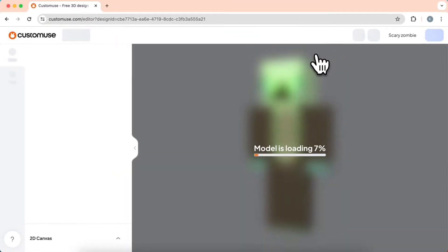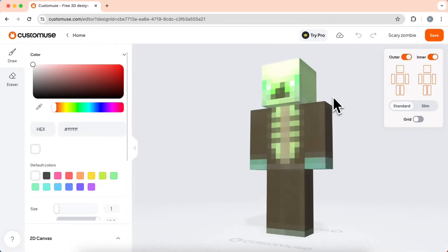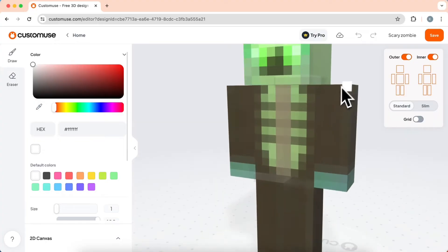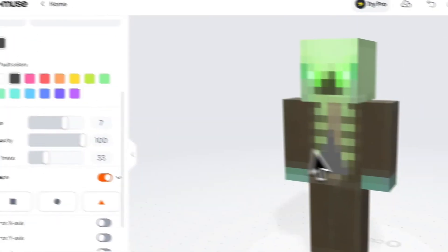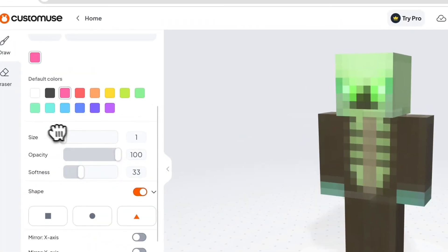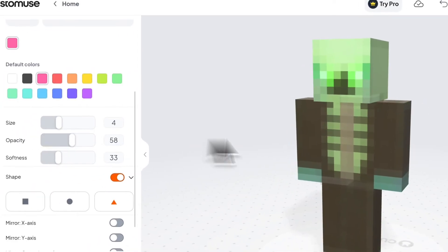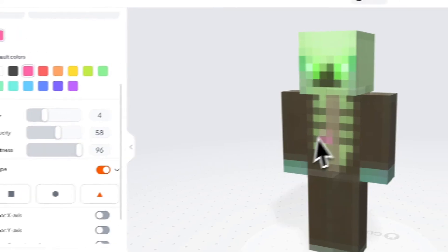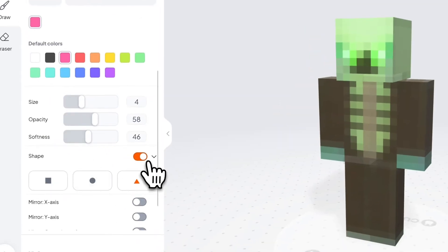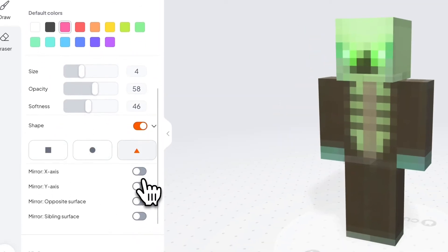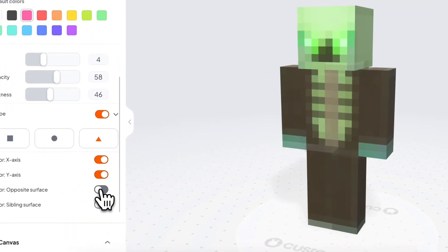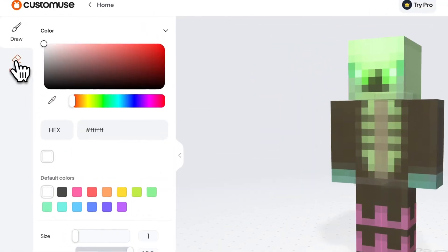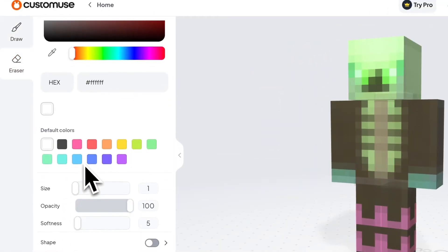We can rotate to view the whole outfit. We can change the colors and adjust the size, opacity, and softness of the brush. We can even change the shape of the brush. We can mirror our brush so it's easier for us to paint on the avatar. The eraser works the same way as the brush — just adjust the settings to change it.